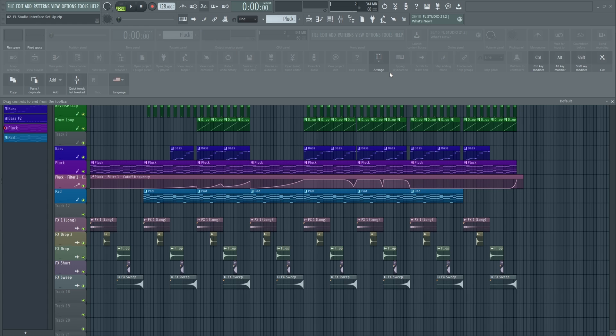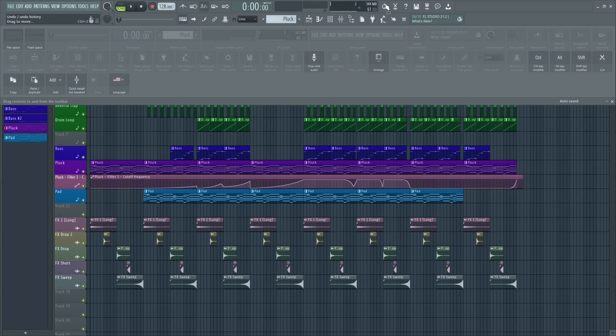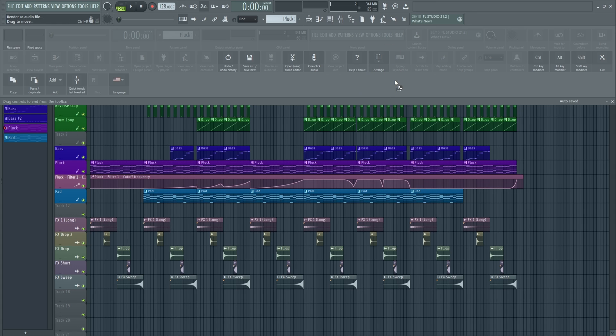So first of all, I want to get rid of these unnecessary things up here. And all we need to do is just click and drag. And we can take down all of these. We're clicking and dragging into this bottom area here.